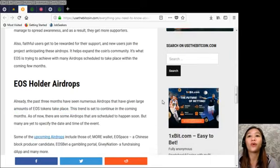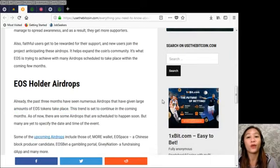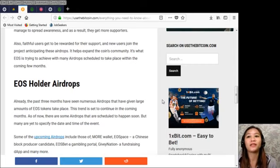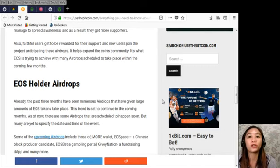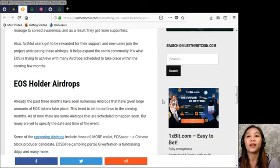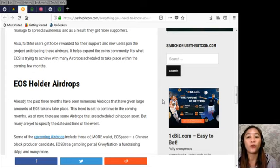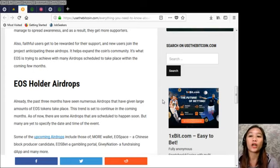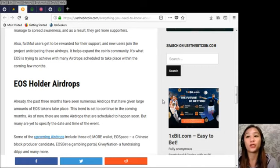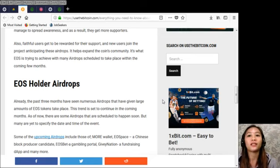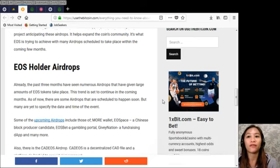Now EOS holder airdrops. Already the past three months have seen numerous airdrops that have given large amounts of EOS tokens take place. This trend is set to continue in the coming months. As of now, there are some airdrops that are scheduled to happen soon, but many are yet to specify the date and time of the event.